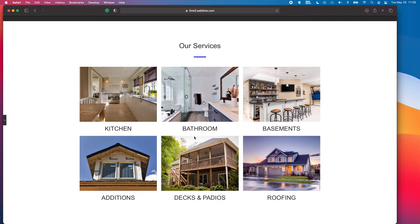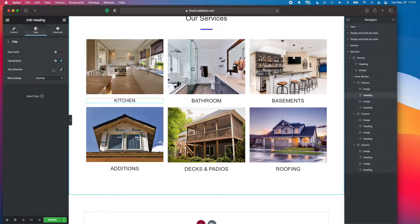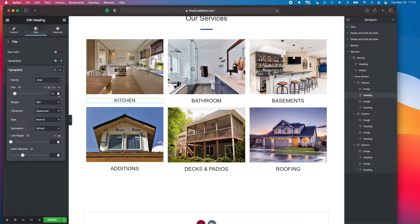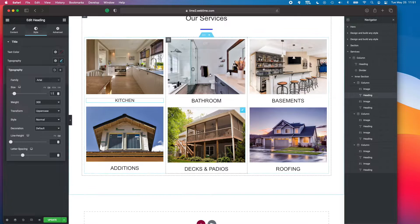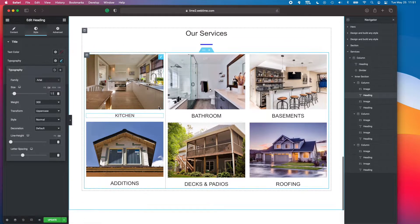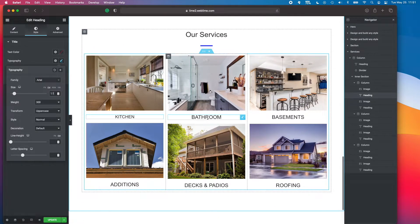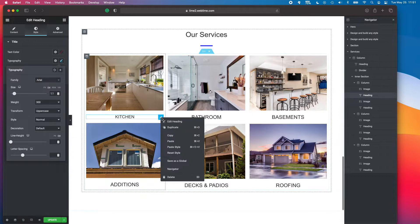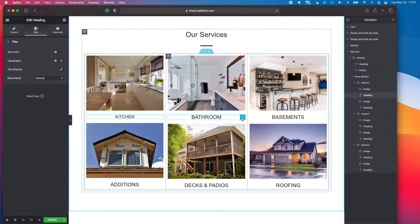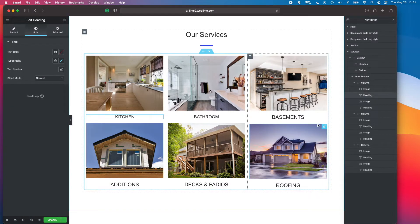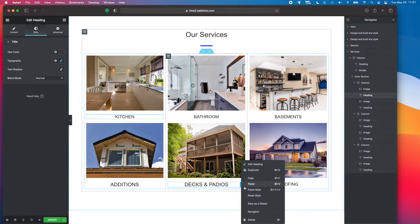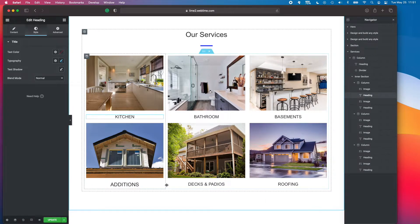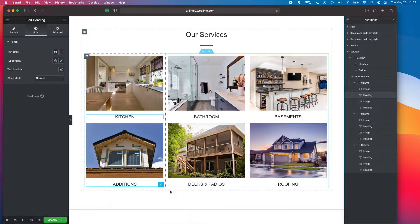Let's take a look at how the gallery looks. I'll bring the heading font size down to 1.1 EM — the current size is a bit bold and aggressive. We'll need to apply this updated style across all the service headings.